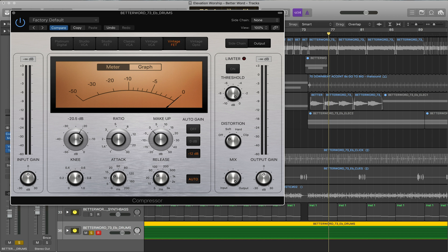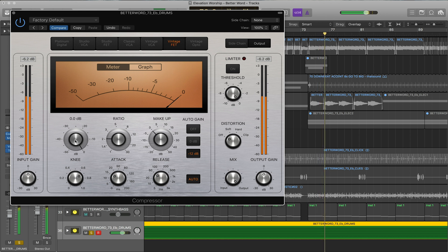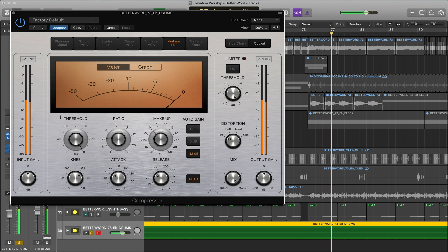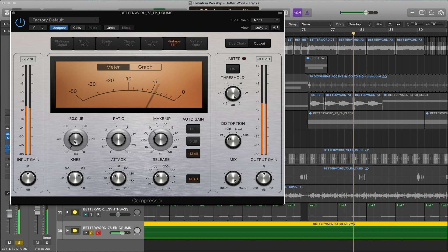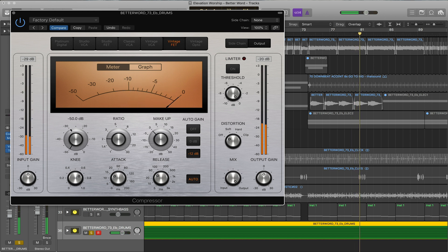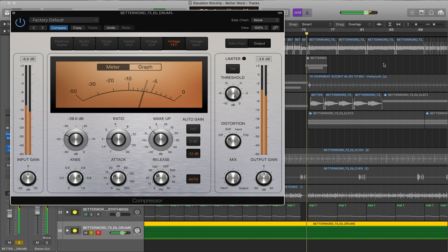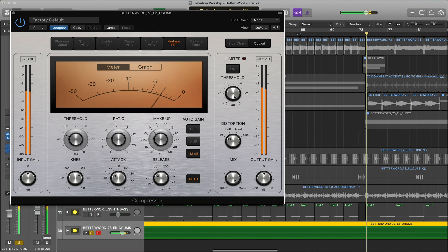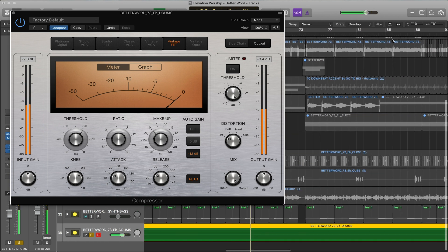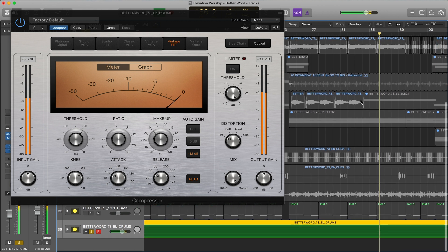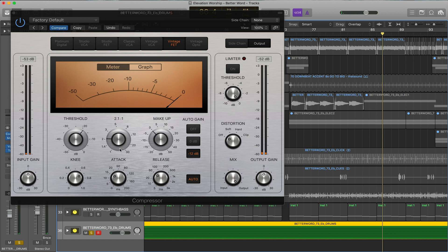Threshold is where the actual signals have to reach that threshold before they're compressed. You can see here threshold zero db so nothing's happening. As you can see here we're not hitting zero db. As I pull it back now we're starting to see a little something, or if we crank it down everything's getting compressed. Here we'll find a nice threshold that we like where it's hitting it not too much.